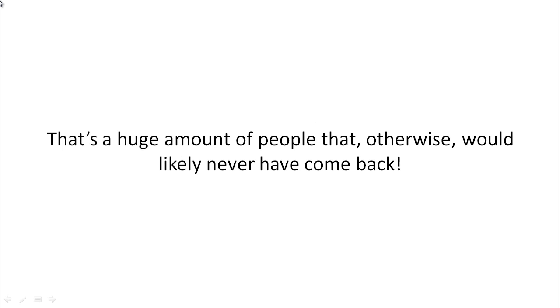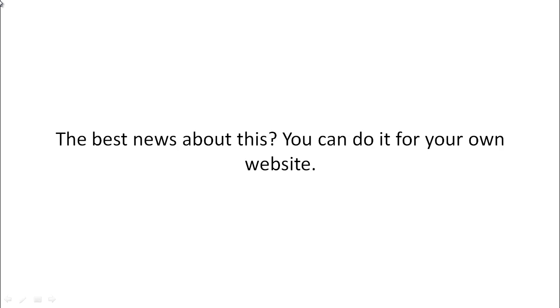That's a huge amount of people that otherwise would likely never come back to your website or your landing page.